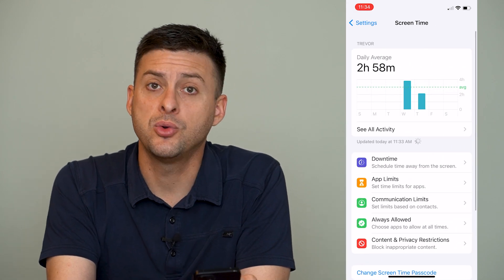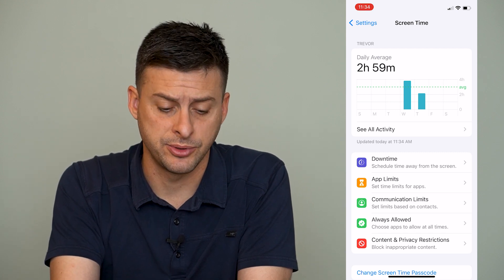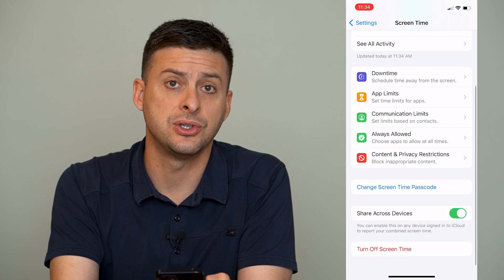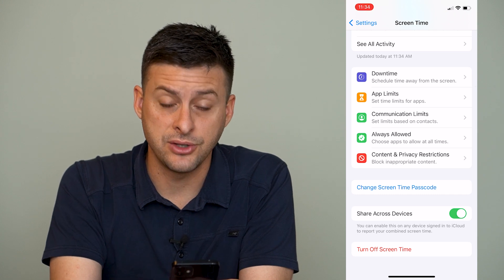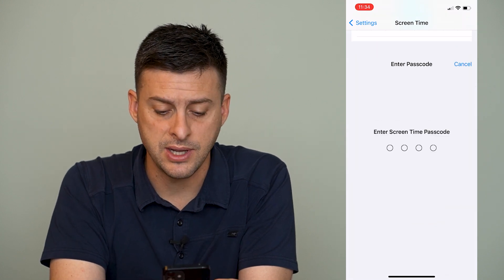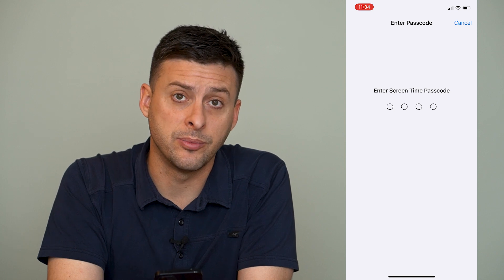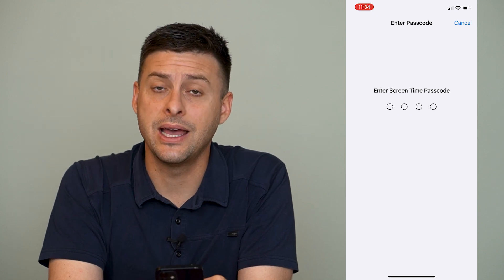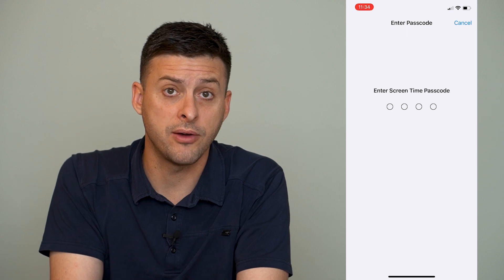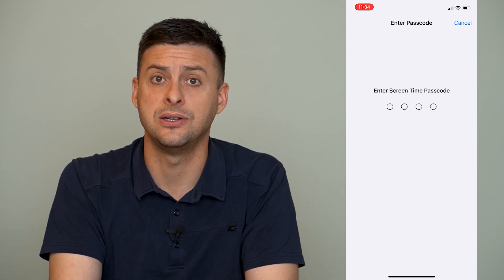Now if you want to remove Screen Time, there are a couple of different options you have. Of course the easiest is just to scroll down — it says 'Turn Off Screen Time.' You can tap that and it will ask for your password. You'll need to enter the password here to be able to turn off Screen Time, and then it's easy to turn it off.